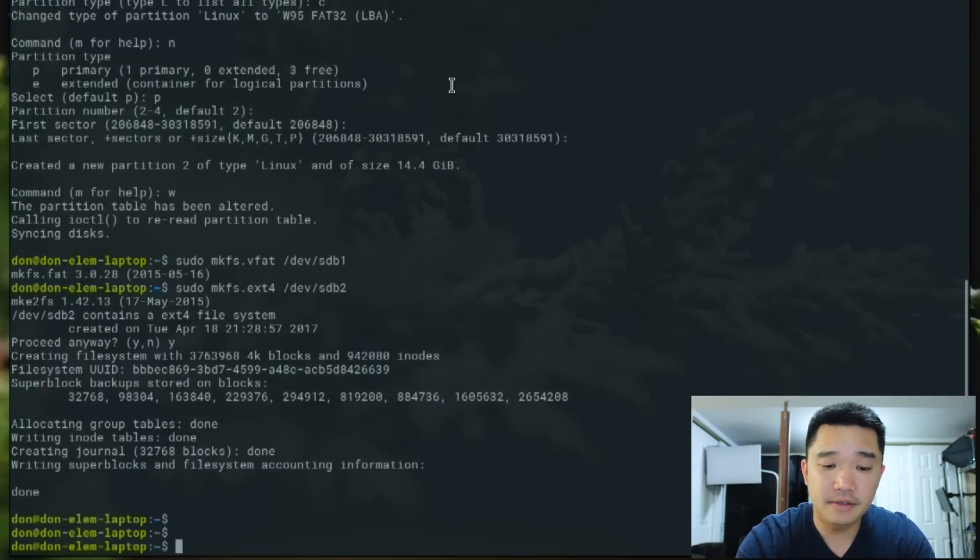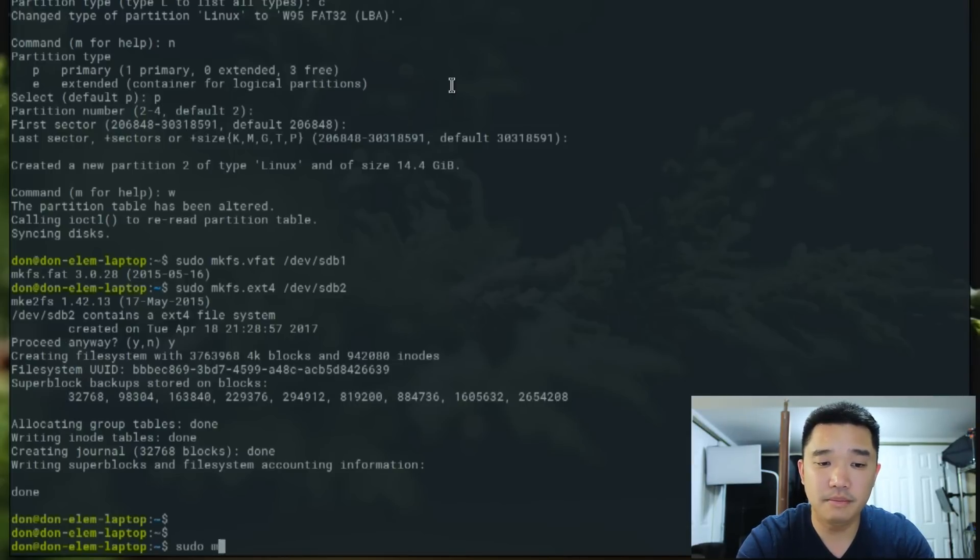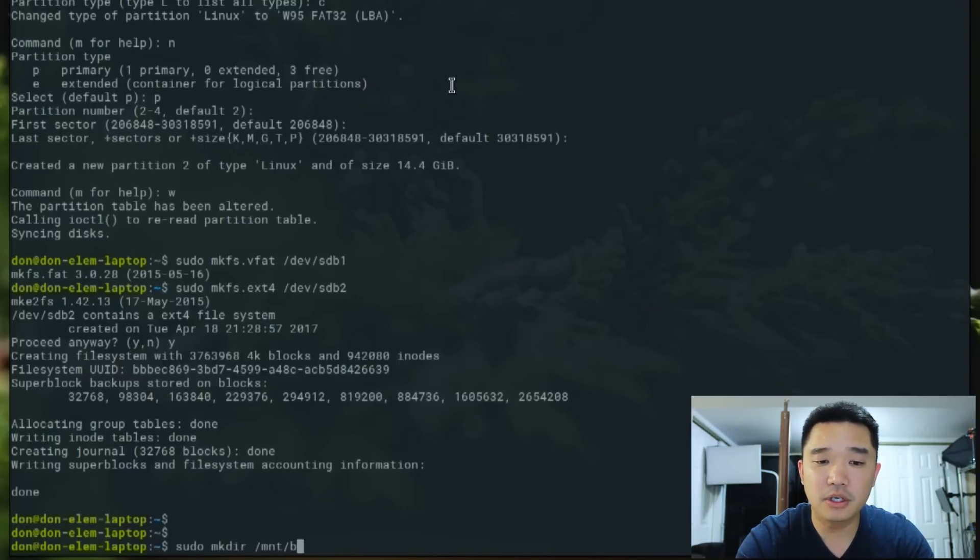Okay. Now that it's done, we're going to do sudo mkdir /mnt/boot.